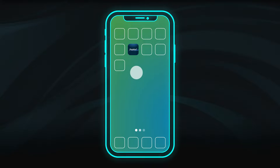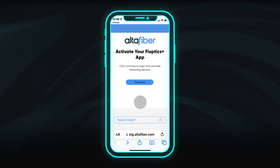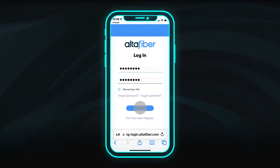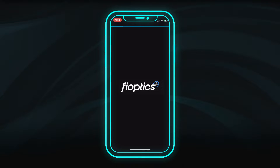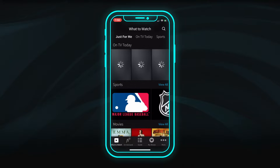When you first open the app on a mobile device, you will be prompted to register the device by logging into your MyAltaFiber account. When you've logged in, the app will open with your FiOptics Plus account.